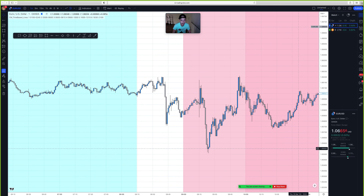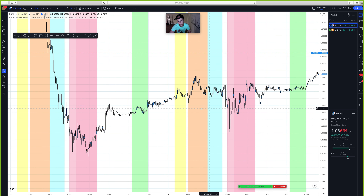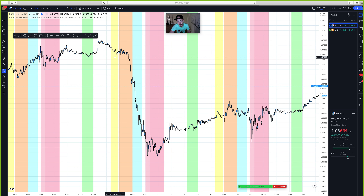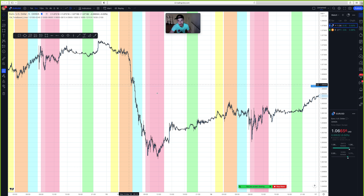First things first, if we're trading on Thursday, let's draw the highs and lows of the day. The high and low of day is going to come from Wednesday — the previous trading day. It's the highest and lowest points between Frankfurt and New York session. So this is going to be our high of day right here.